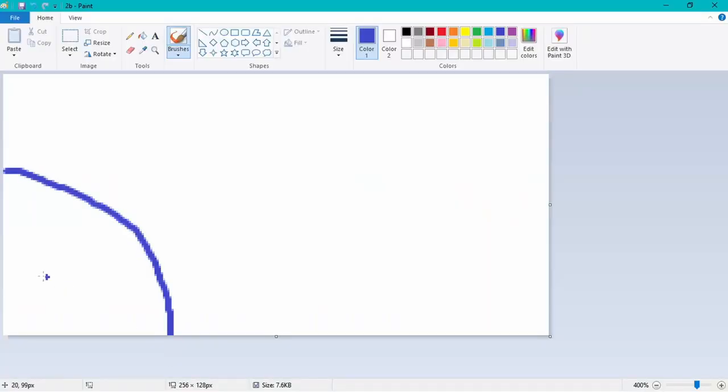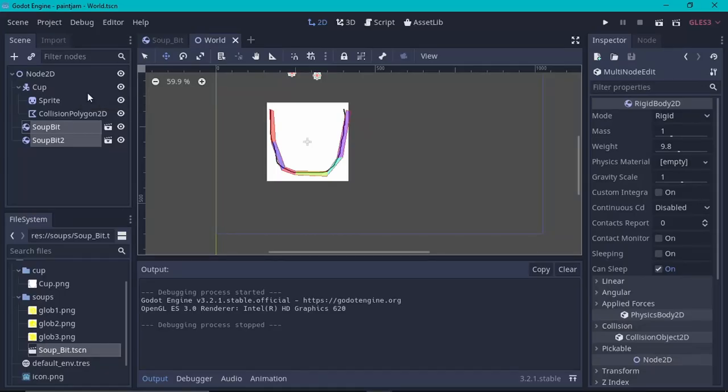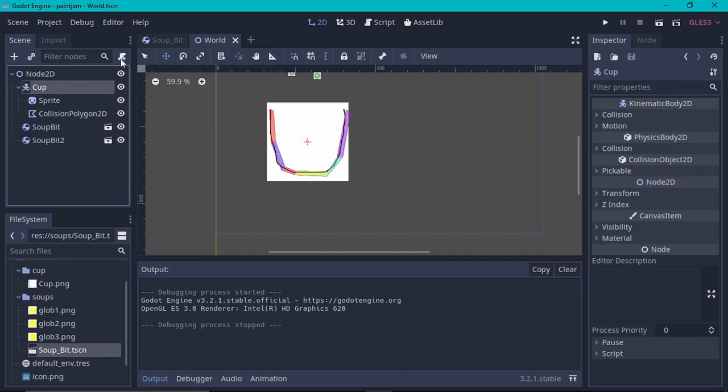If the name hasn't given it away, Paint Jam's challenge is to only use Paint to create your graphics. Therefore, I will only be using Paint and Godot throughout the making of my game.